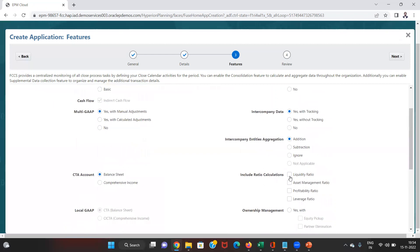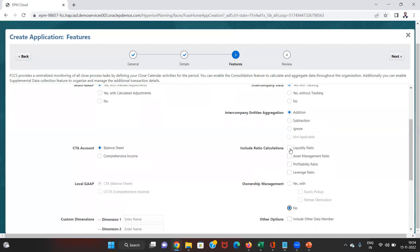Next is the ratio calculations option. We can check various ratios and they will be included in the account dimension, making them available for all reporting and management purposes. We can enable all these ratio calculations as needed.